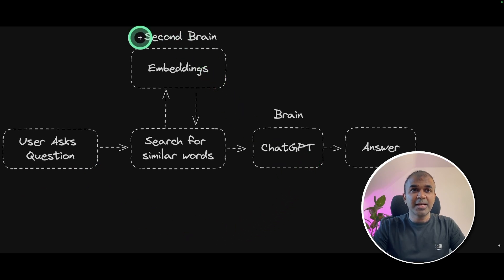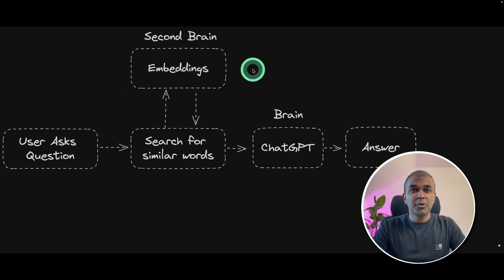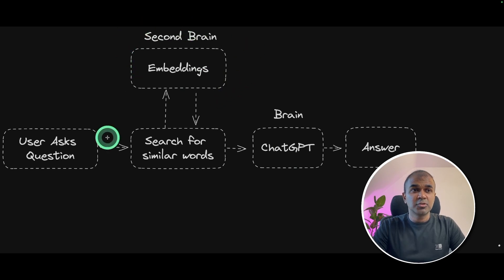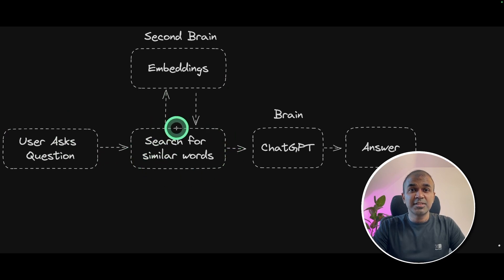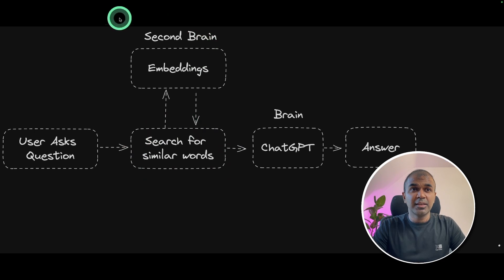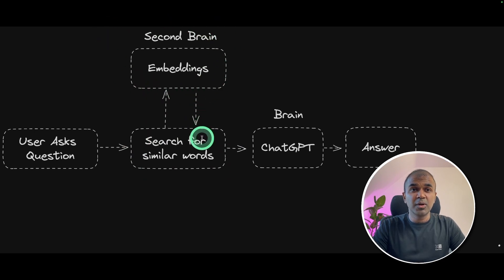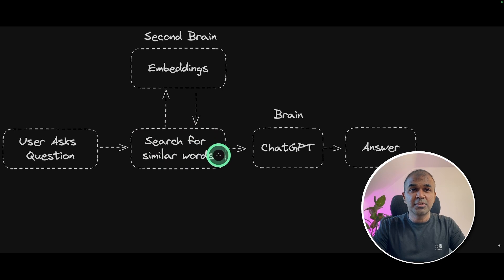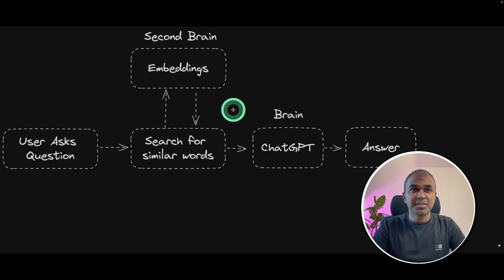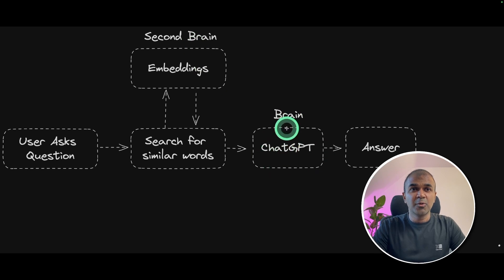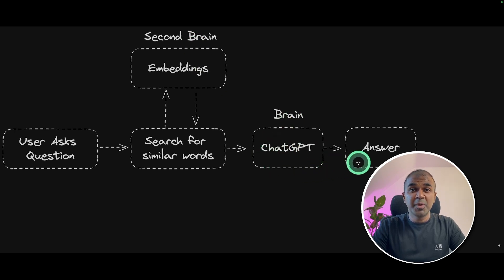But when you add embeddings as a second brain, you can upload unlimited data. So when a user asks a question, the first step is the program checks if there is any information related to those questions in the embeddings or the second brain. If there are similar words, that will be passed to ChatGPT. So ChatGPT can use information from the second brain and also its own brain to answer the question to make it much more accurate.